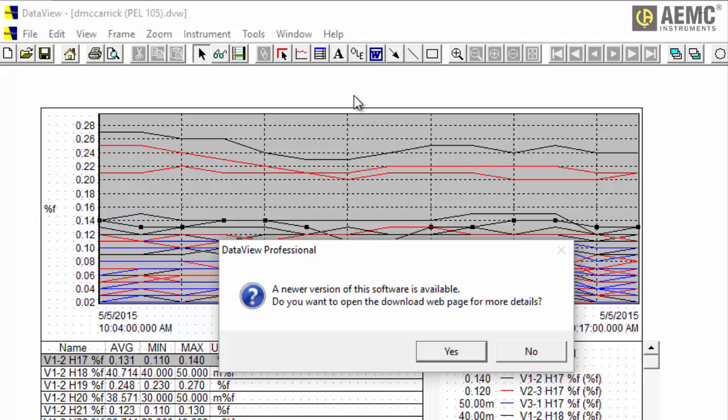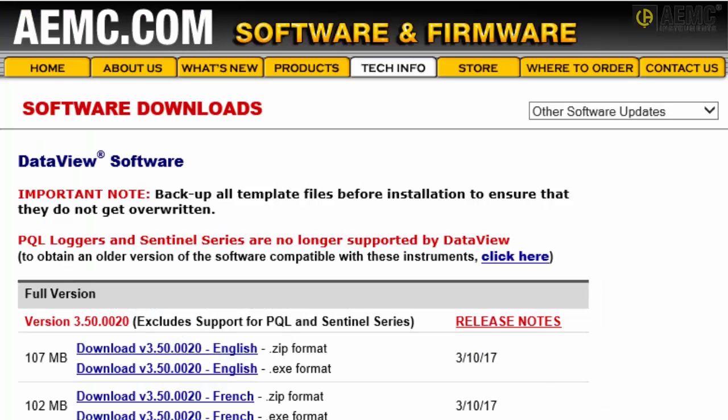If not, you are directed to the DataView download page in the AEMC website. Follow the instructions listed on the page for downloading DataView.